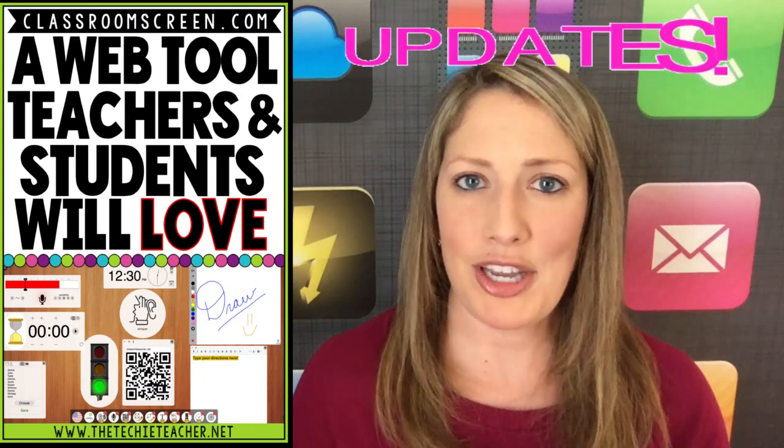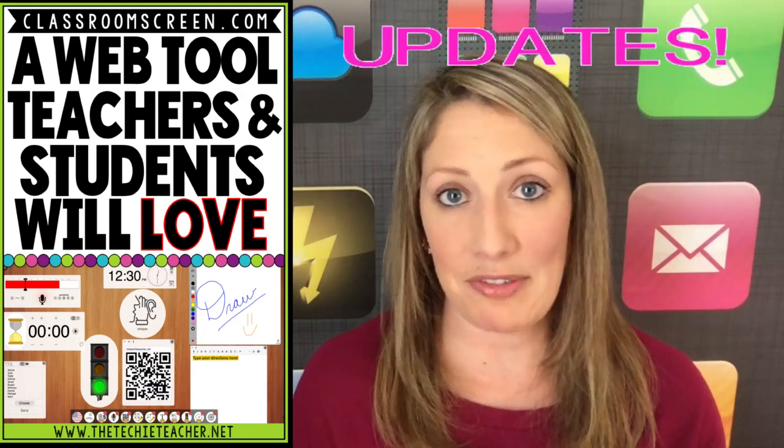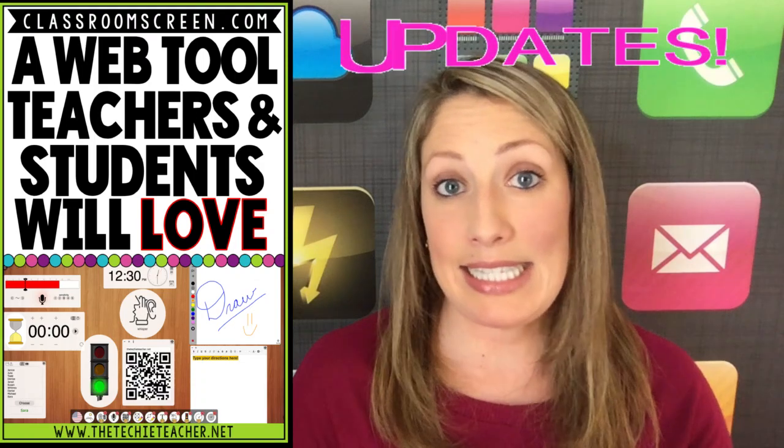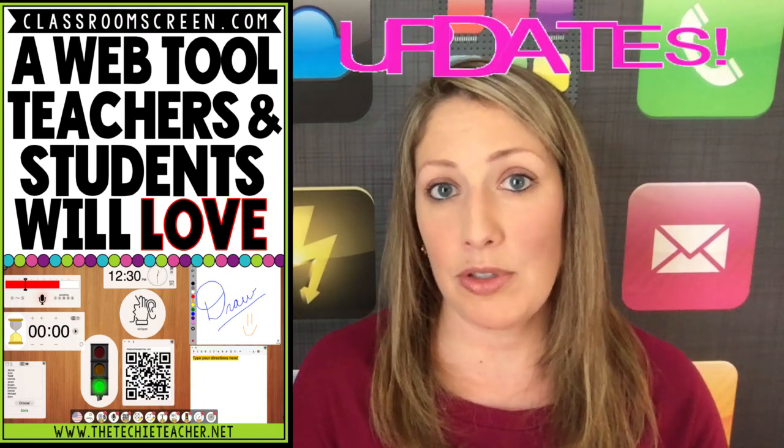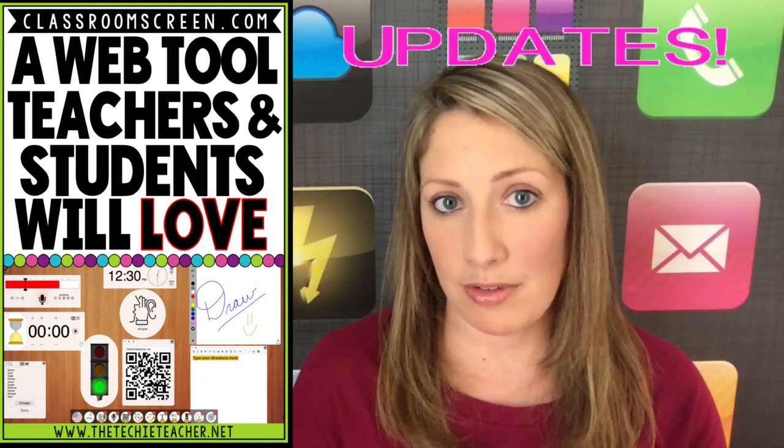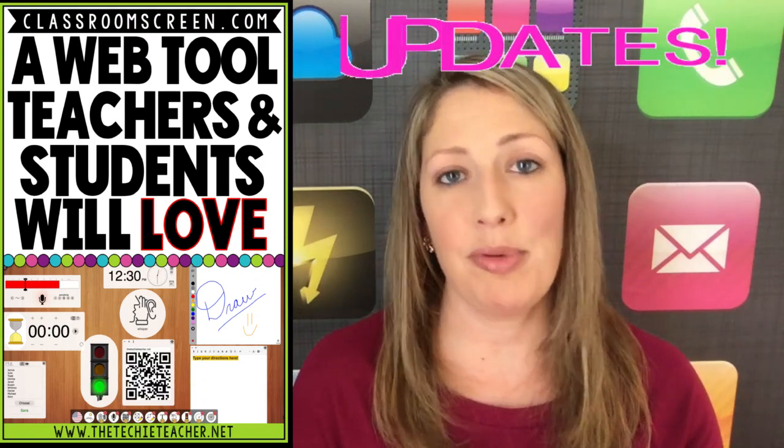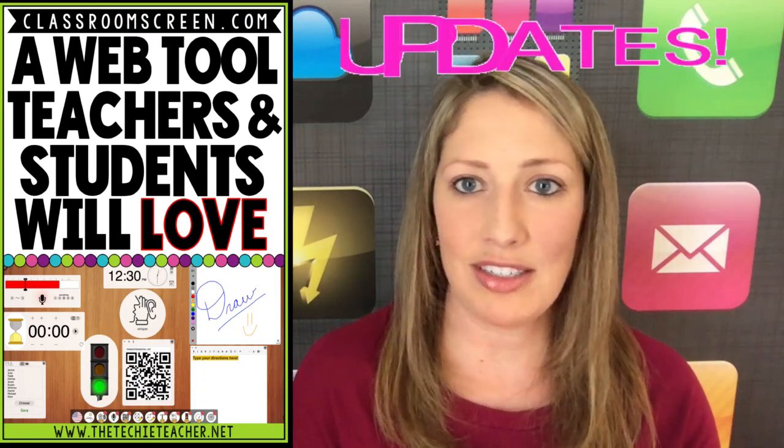So I really think educators from all around the world are loving this tool. Since then, the creator, Laurence Coppers, who's from the Netherlands, has been working hard to bring us lots of great additions.